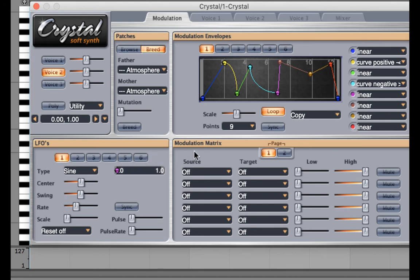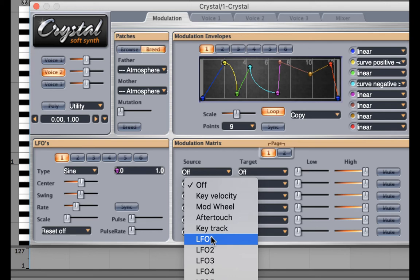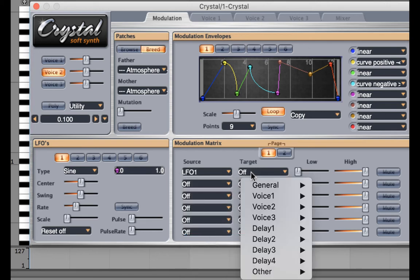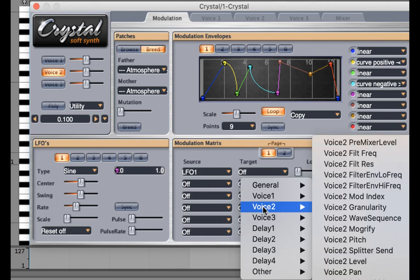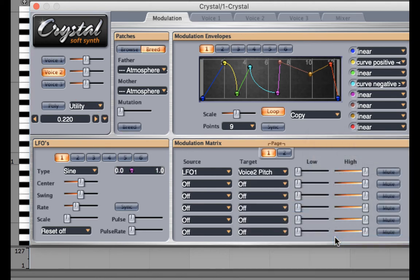Now I'm going to go over to the modulation matrix. Under Source, I'm going to select LFO 1. And a target, I'm going to voice 2. I want to change the pitch so that you can really clearly hear what's going on.